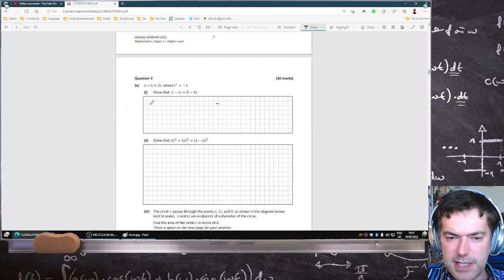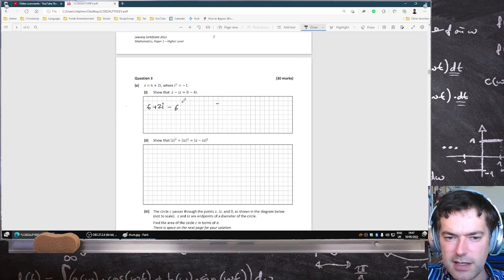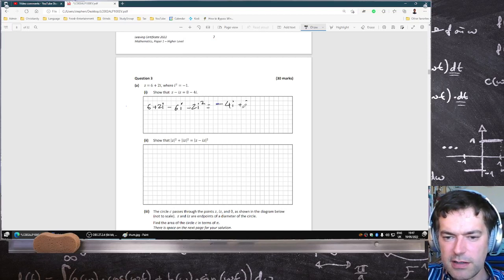So just sub this in: 6 plus 2i minus 6i minus 2i squared. That's minus 4i plus 8, or in other words, 8 minus 4i.